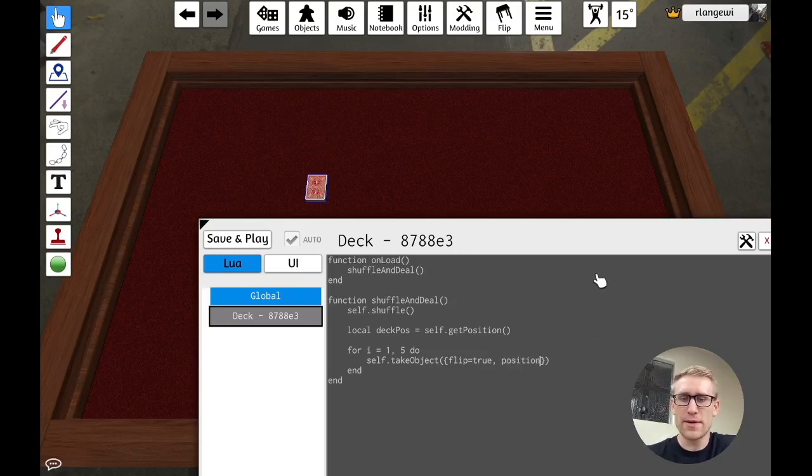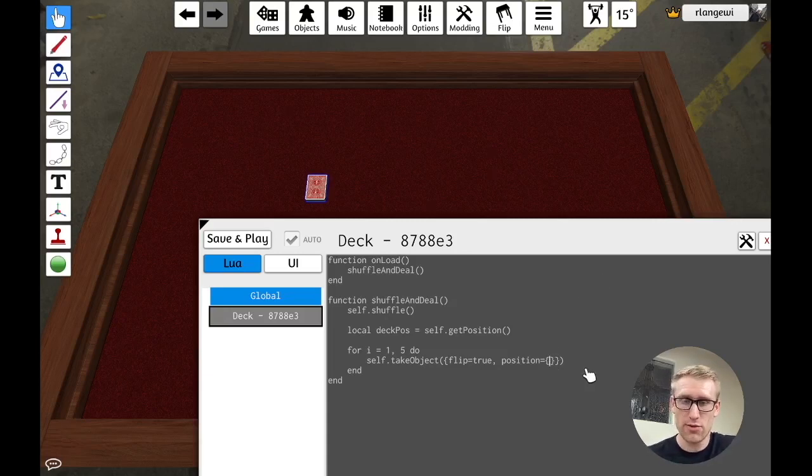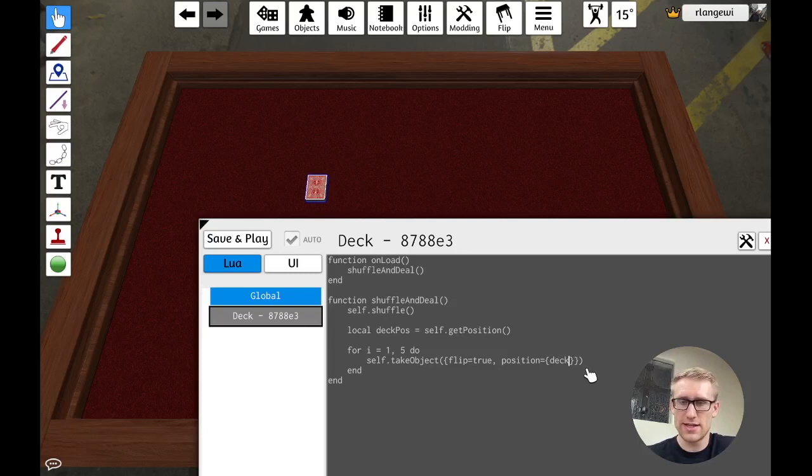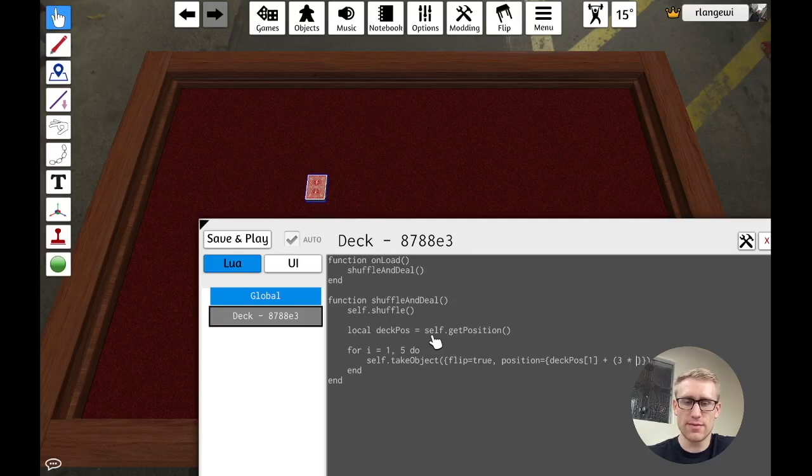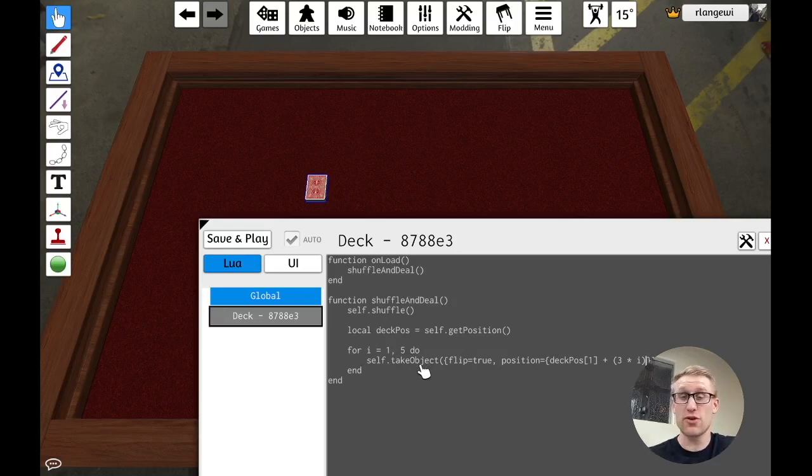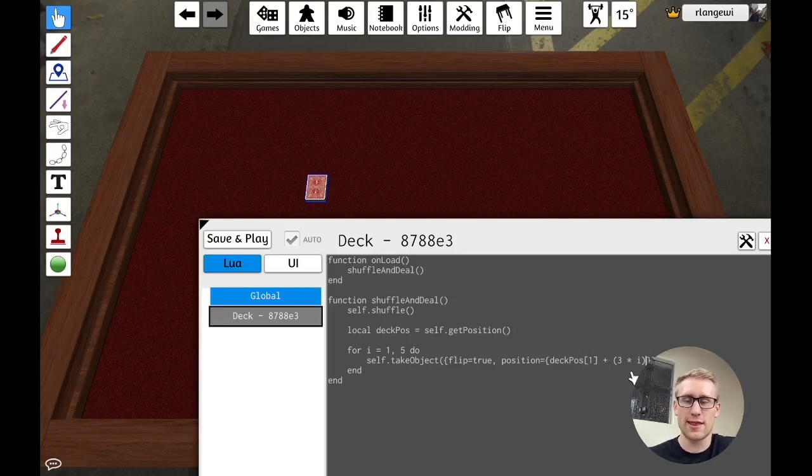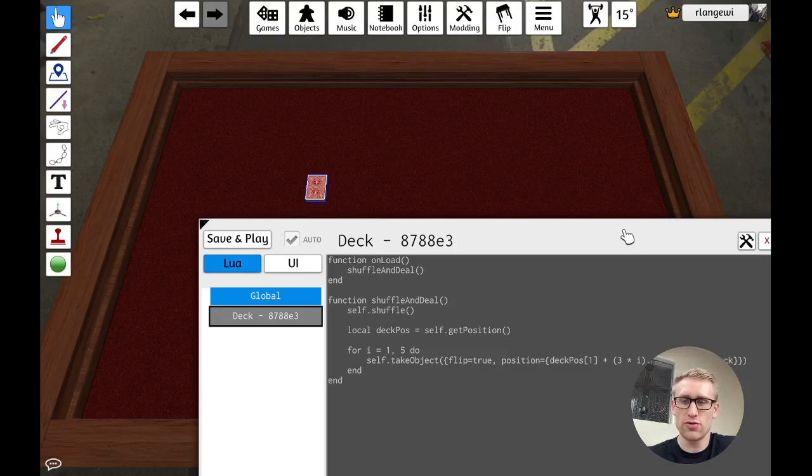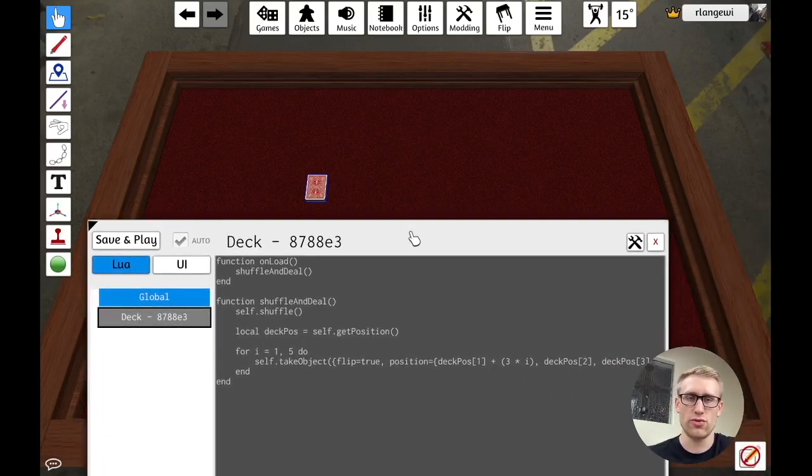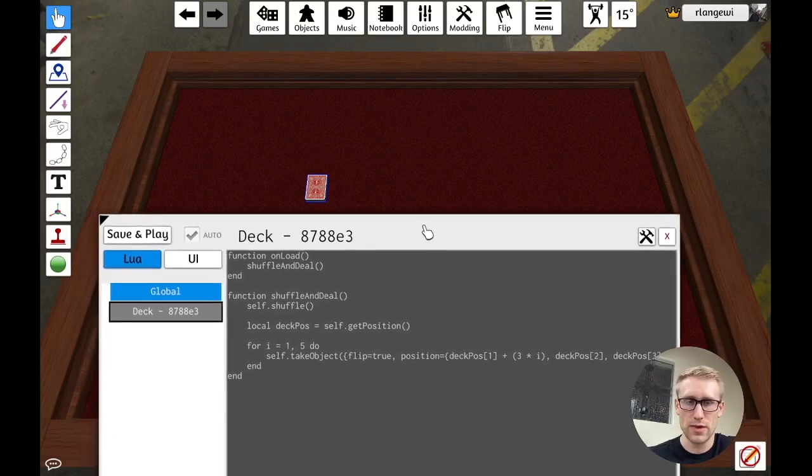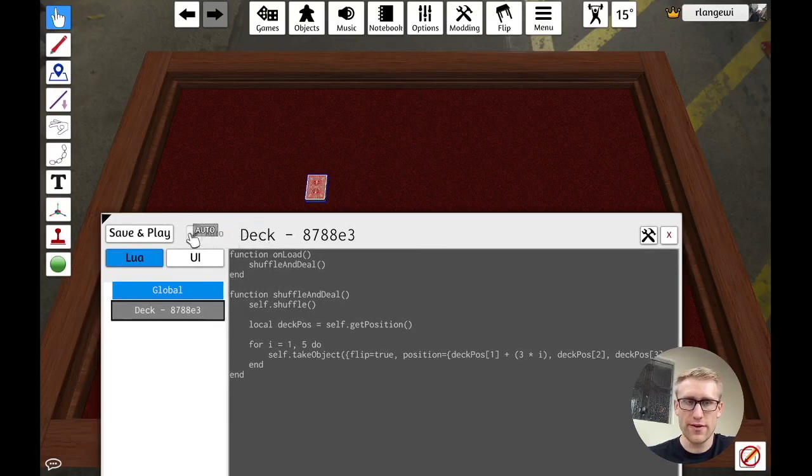And then we're going to provide a position of where we want it to be, which is going to be another table of an XYZ value. And so what we're going to do here is deck position. We want to use the deck position. We're going to do the first value, which is the X value, plus - and then we're actually going to do three times i, where i is which time through the loop we are. If this is confusing to you, I highly recommend going back to the other video because I talk about this more in detail. But it's basically - the first time through, it's going to add three. Then it's going to add six. Then it's going to add nine, which is going to effectively put them into a row. So for the other Y and Z positions, we just want to use the original deck. The only value that's changing is it moving to the right.